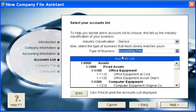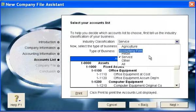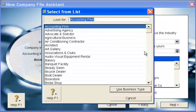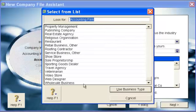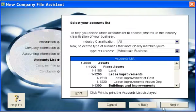Select your business type. Pick from the list and choose the type of business. Pick the one that is most related to your business type. Click next.